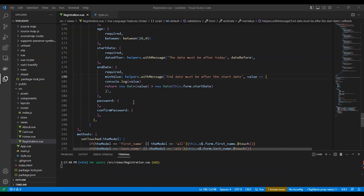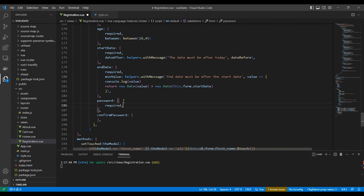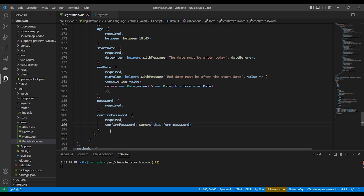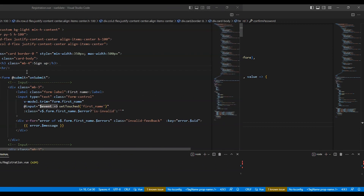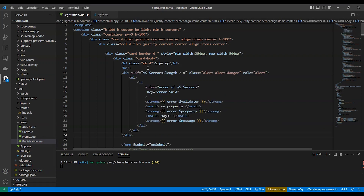Let's validate the password and the password confirmation. We will use sameAs for password confirmation. For the password, it will be required, and for the confirmation it will be required. The confirm password uses sameAs with this.form.password.